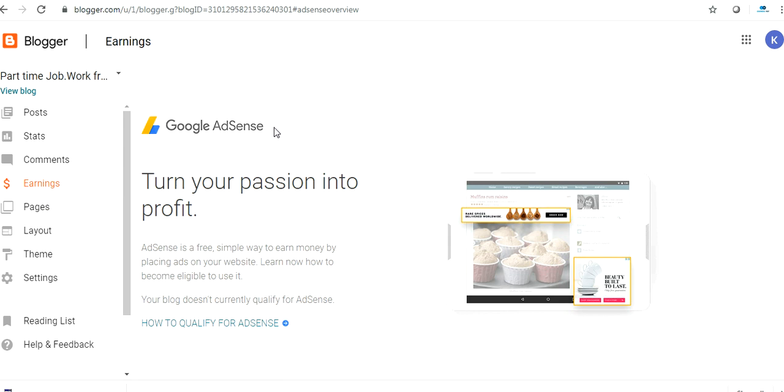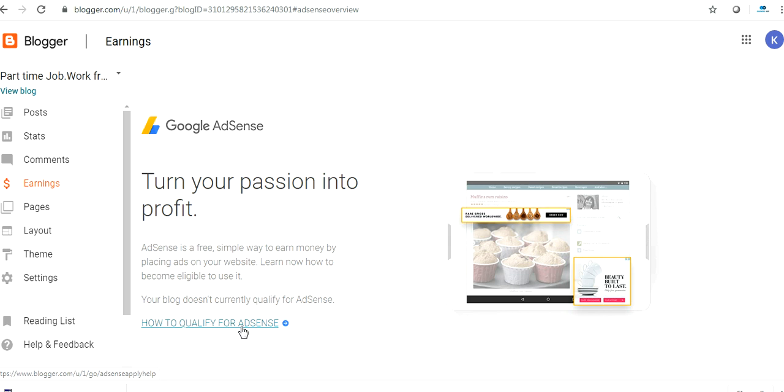Once you click on that, this is called Google AdSense. But you need to qualify for AdSense. There is a certain criteria. First of all, you start writing blogs, pull a number of users, pull traffic on your blogs. Then you will be qualifying for AdSense. Once you fulfill the criteria, you will start earning money for your blogs.